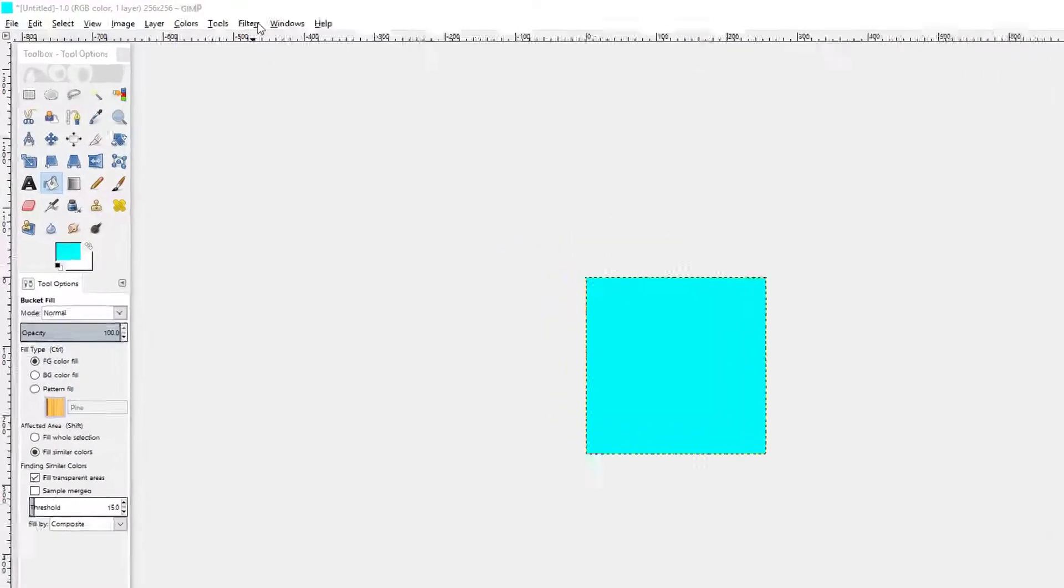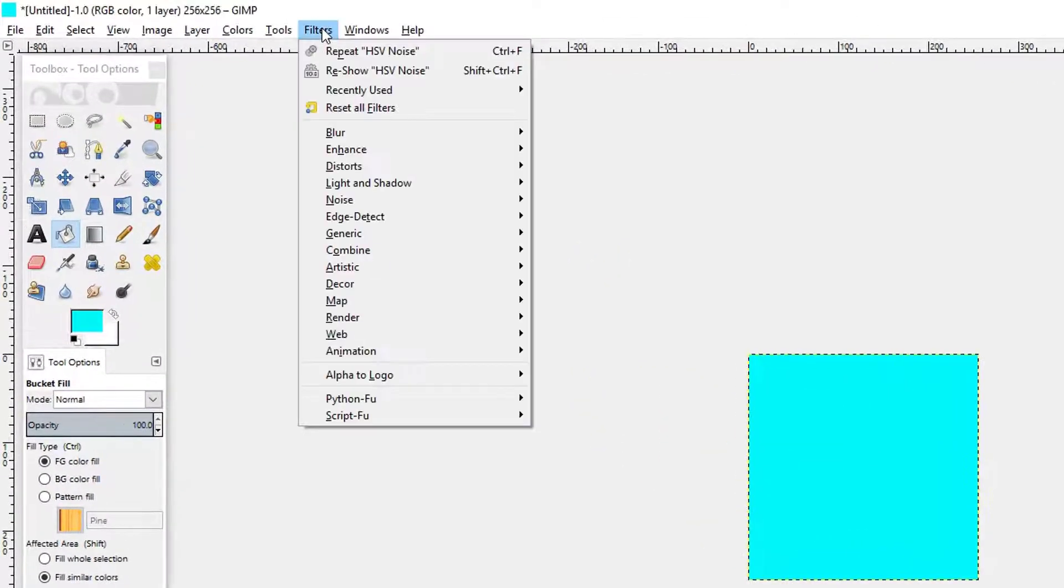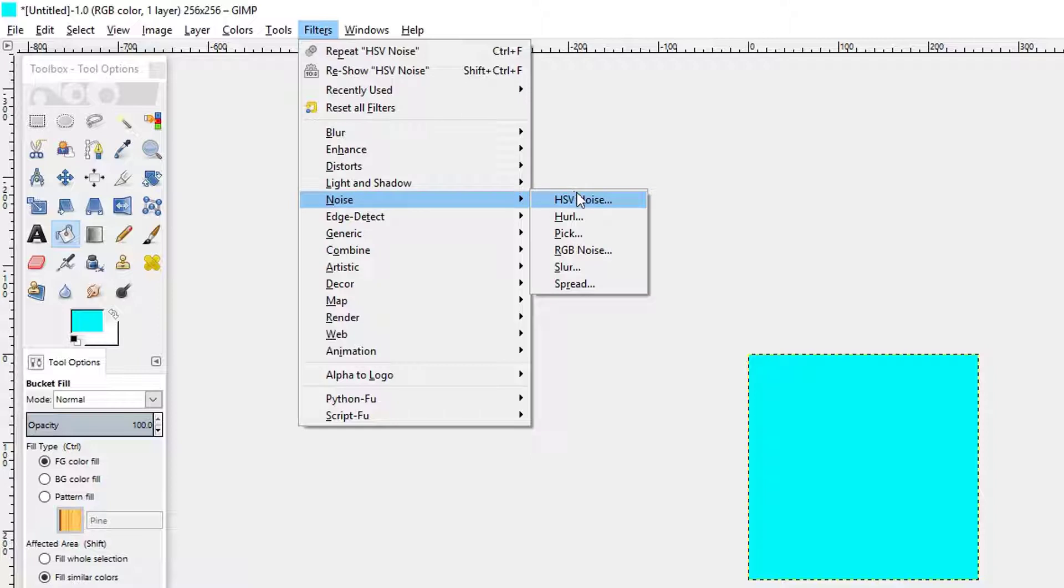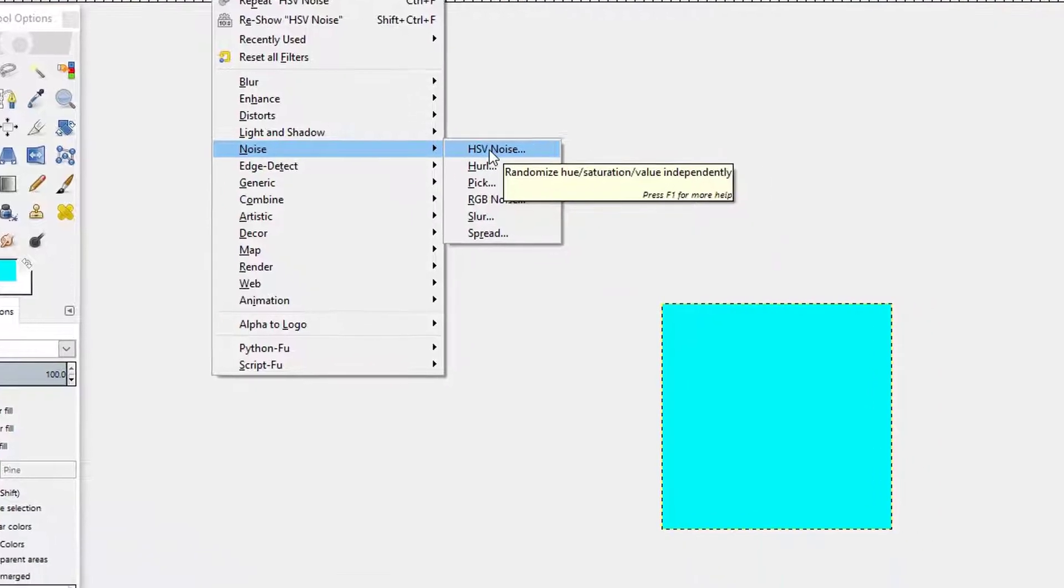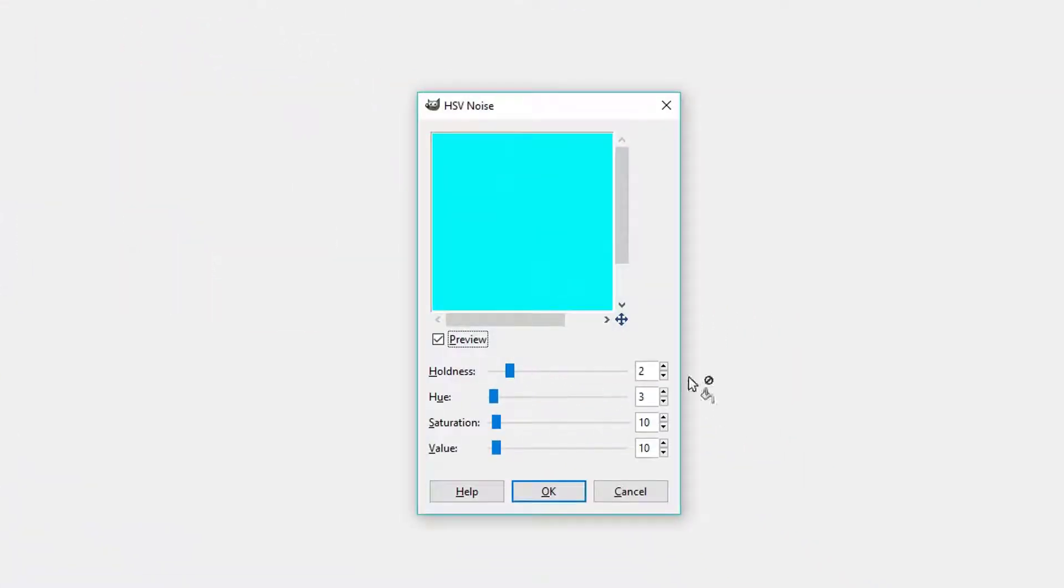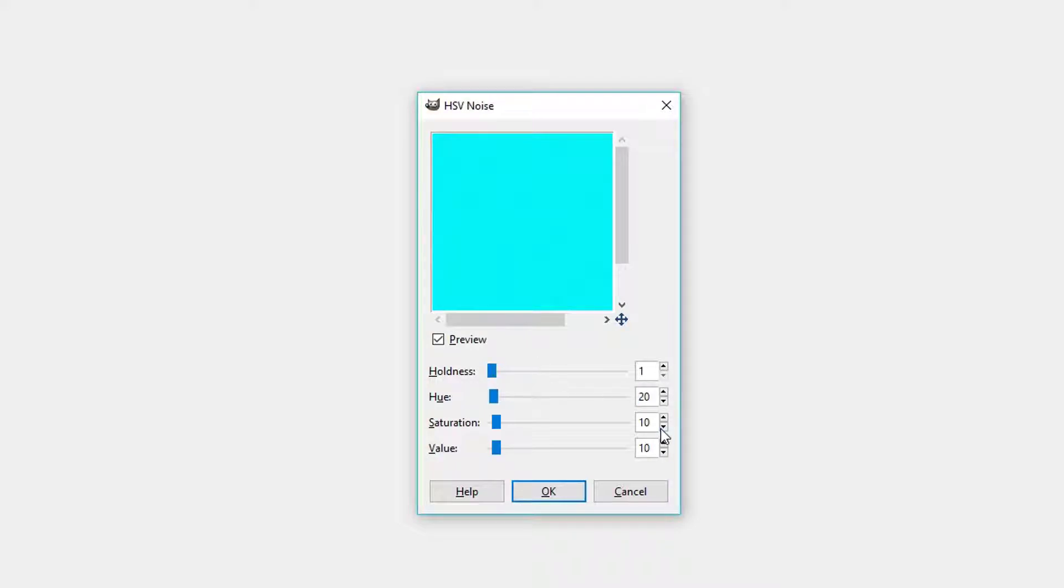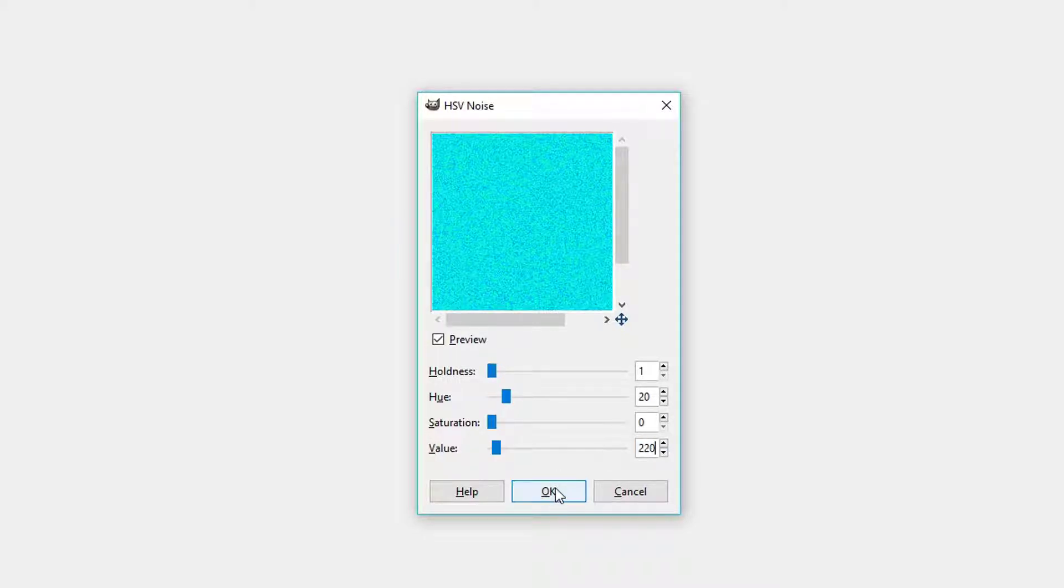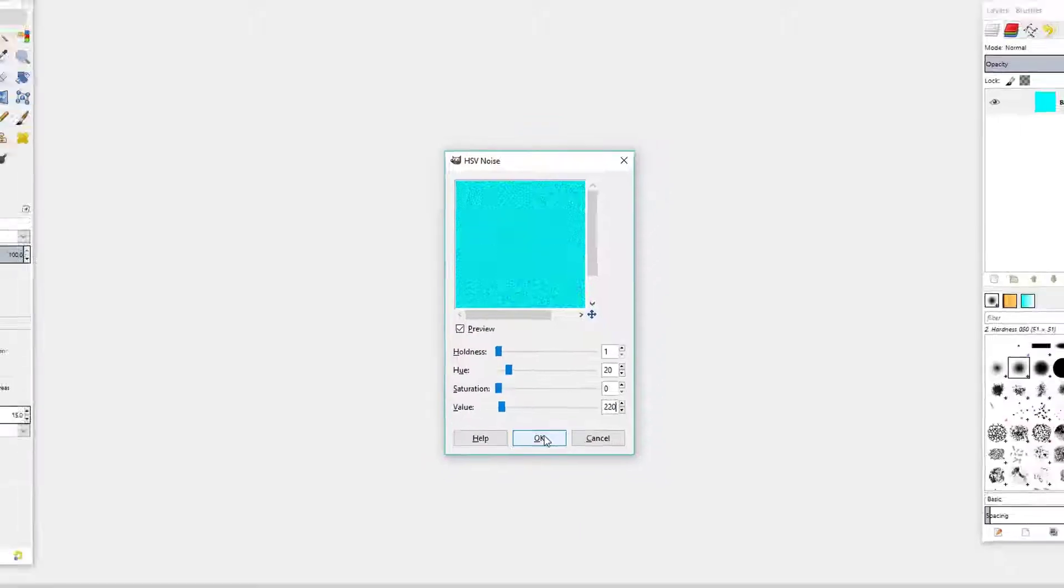So the next step we want to do is go to Filters, Noise, and choose HSV Noise. We want our Holdness to be 1, our Hue to be set to 20, our Saturation needs to be 0, and our Value we will set to 220 and then select OK.